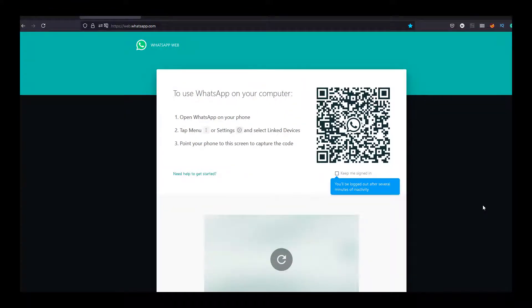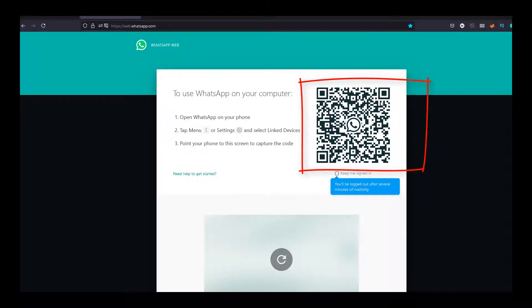On the WhatsApp website, you will see this black and white QR code which you have to scan on your computer.